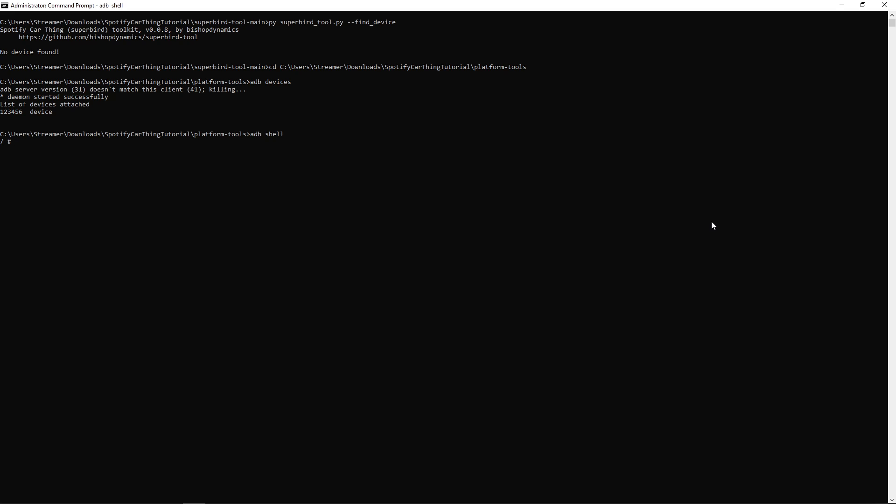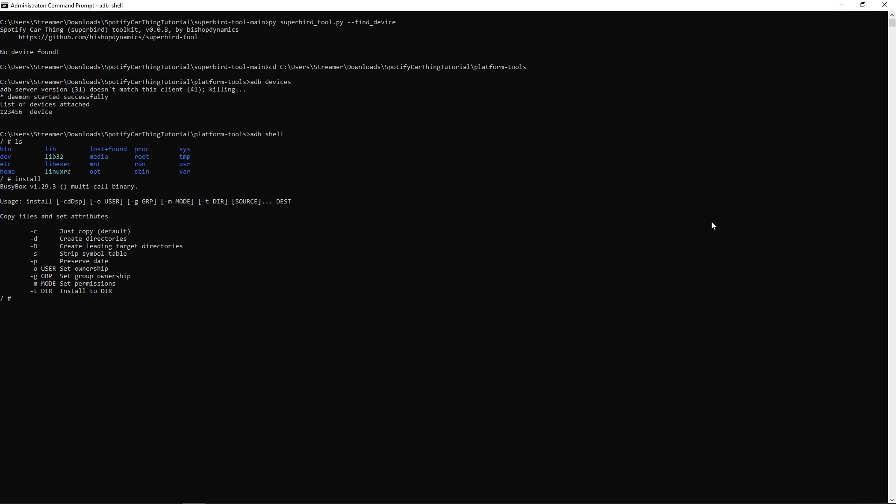And now we are in this ADB shell. Similar to Linux commands, typing in ls should list out a directory. Type in install will bring up our BusyBox installer. Now again, just like our Linux tutorial, I've yet to figure out actually how to install specific things onto the Spotify Car Thing through the BusyBox installer. But have at it. Good luck.